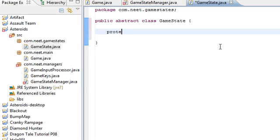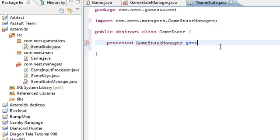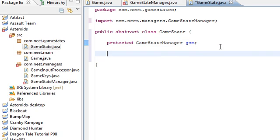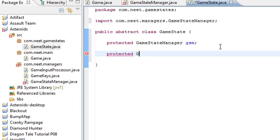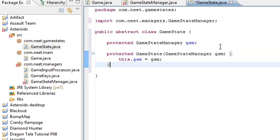Every game state needs a reference to the game state manager. Because the game state manager is the only class in the game that has the ability to change to another game state. So, we want to be able to switch game states from another game state. So, protected game state manager is the parameter. And this.gsm is equal to gsm.